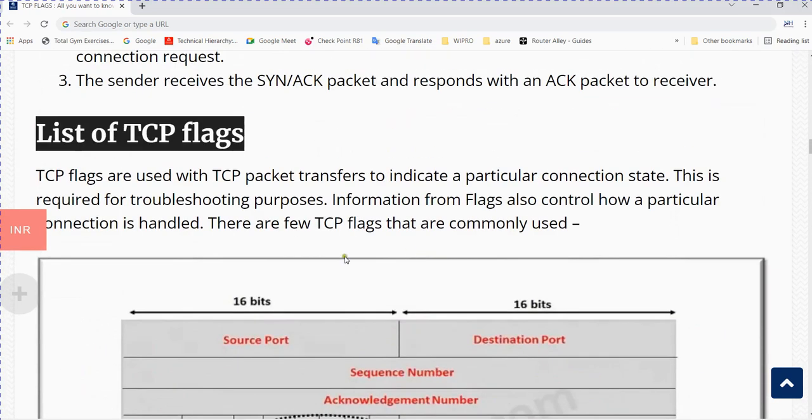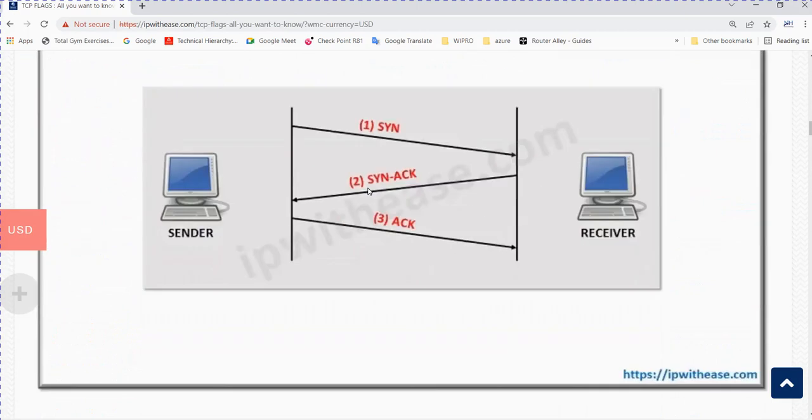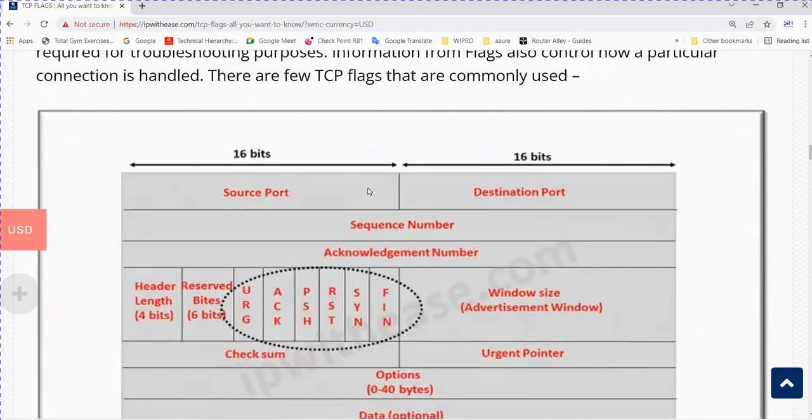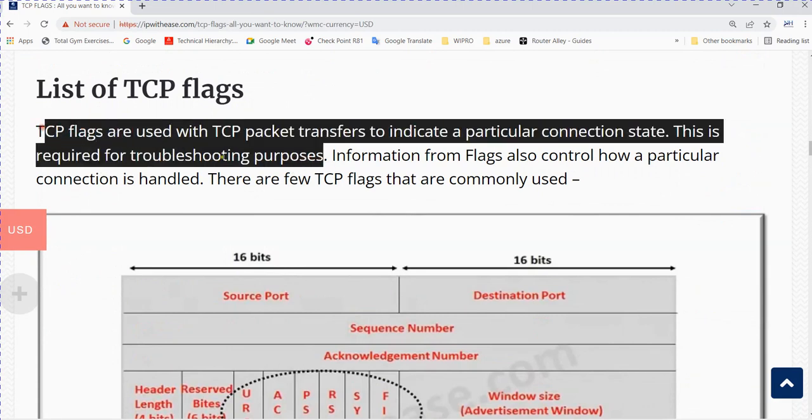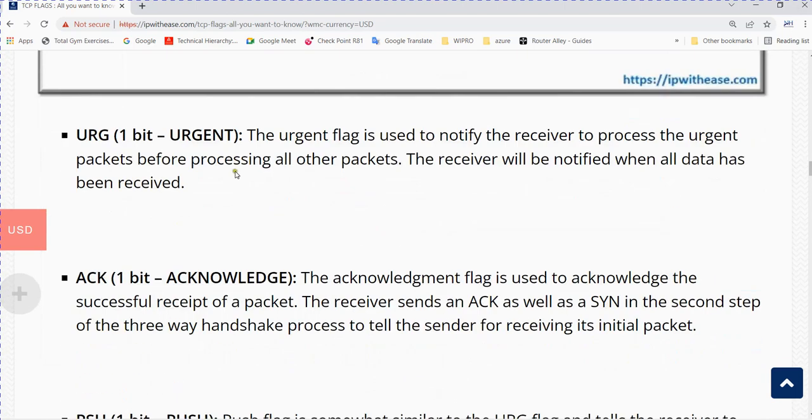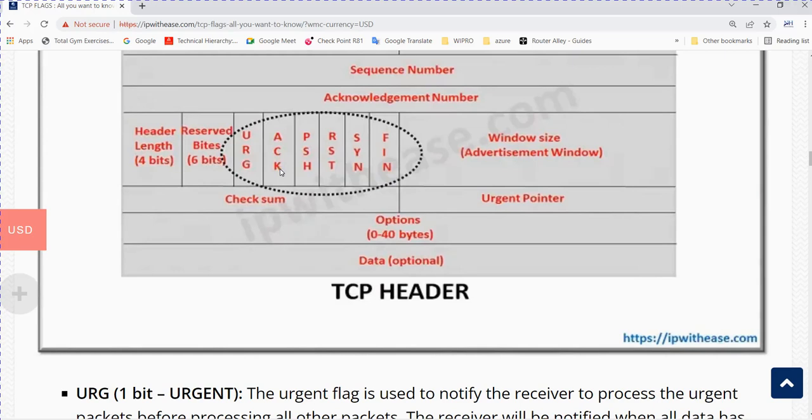TCP flags are used with TCP packet transfers to indicate a particular connection state. This is required for troubleshooting purposes. Via TCP flags we can see if packets are reaching the destination or not. We will discuss URG, ACK, Push, Reset, SYN, and FIN flags.